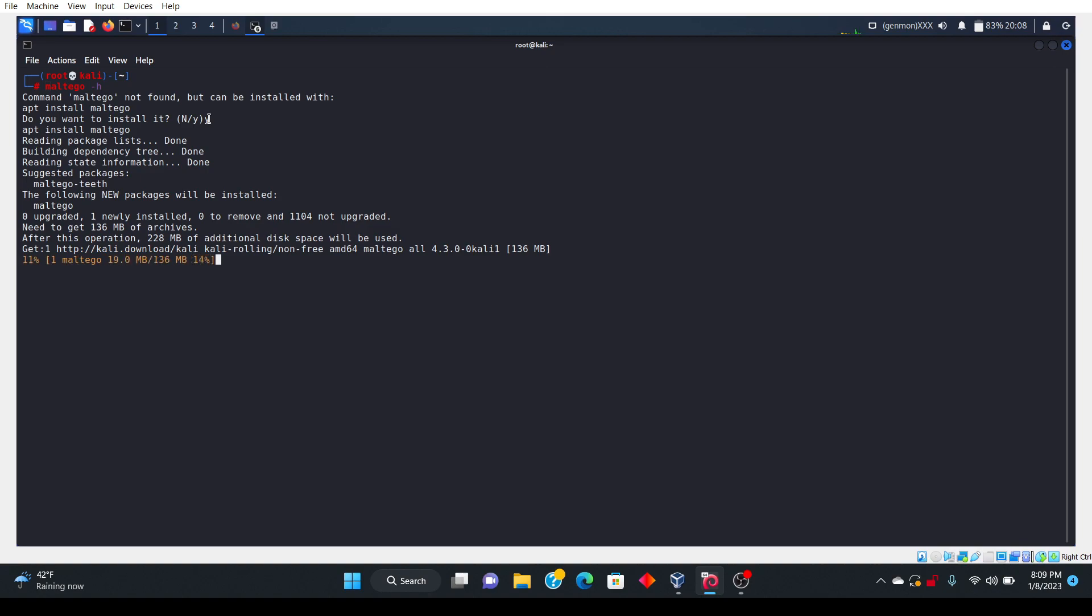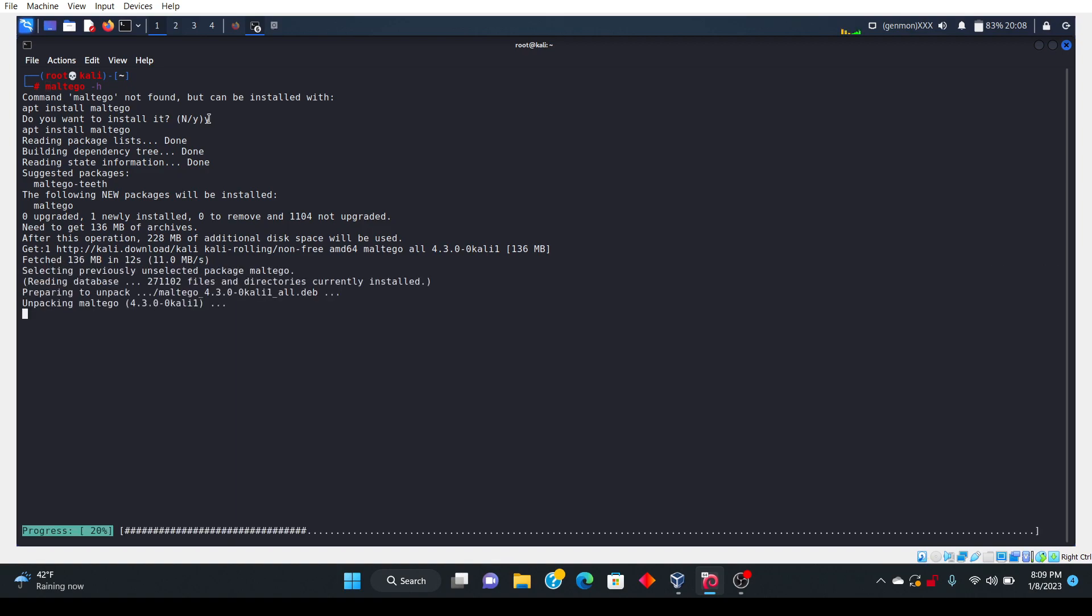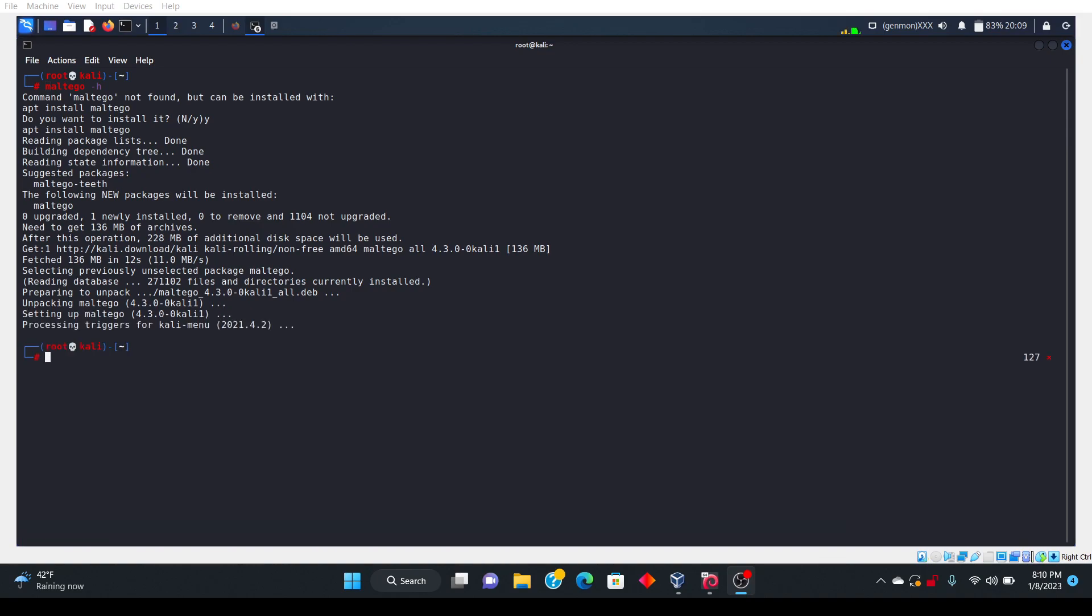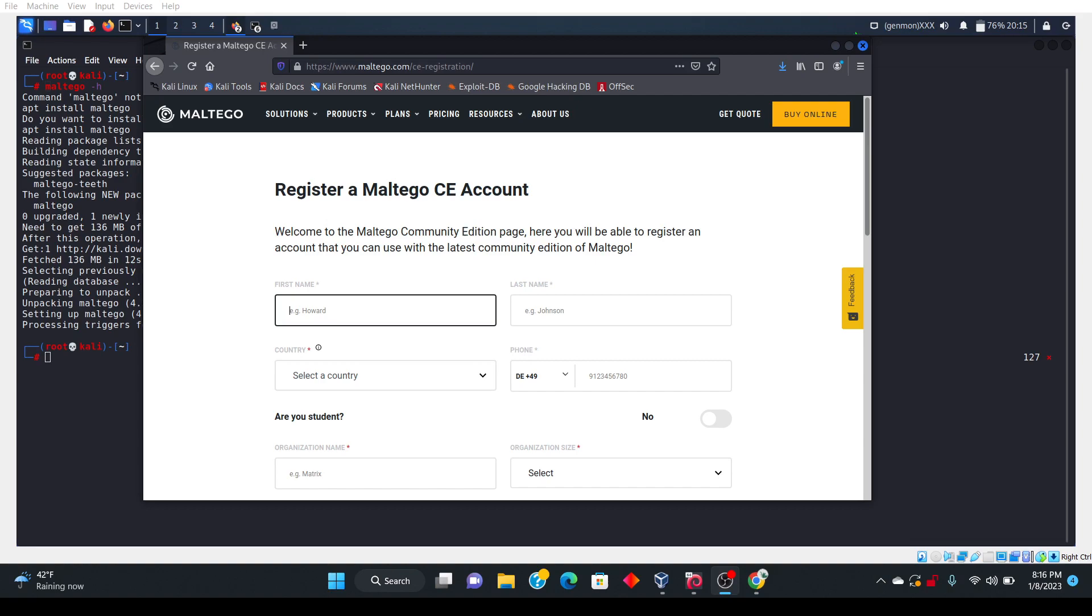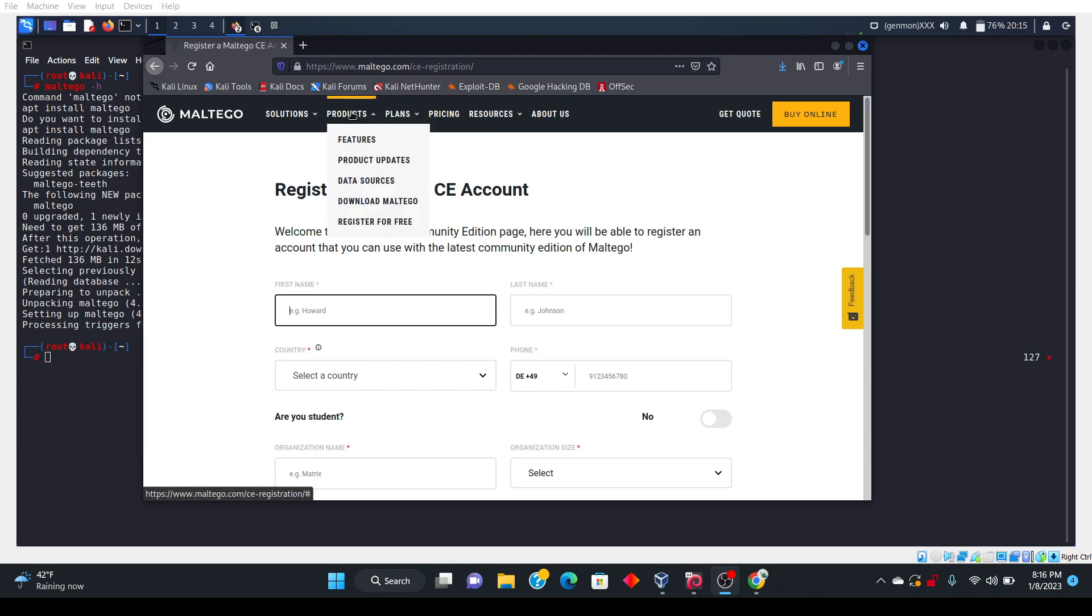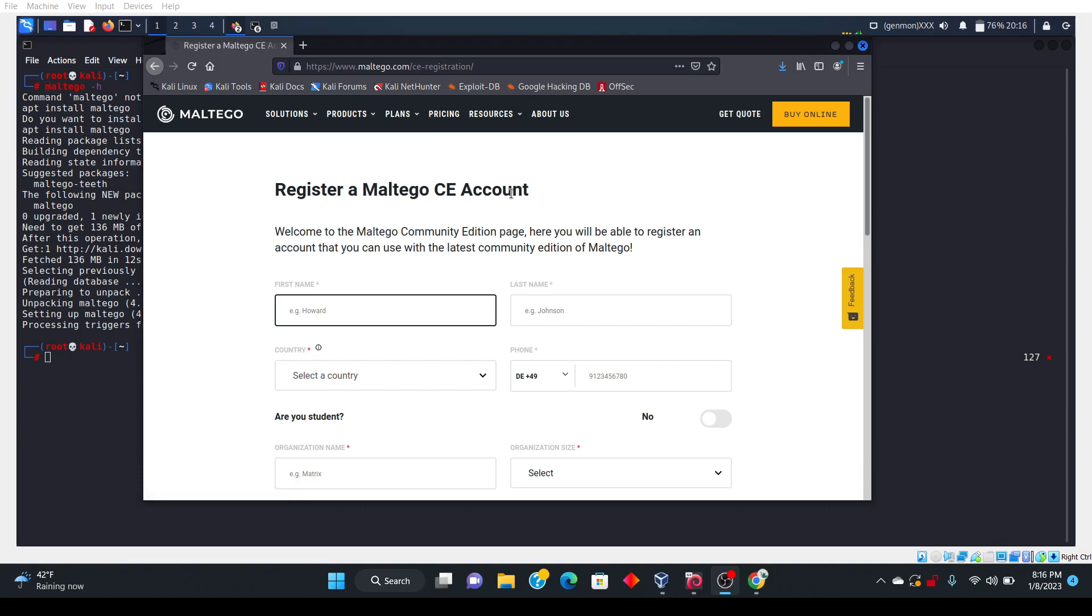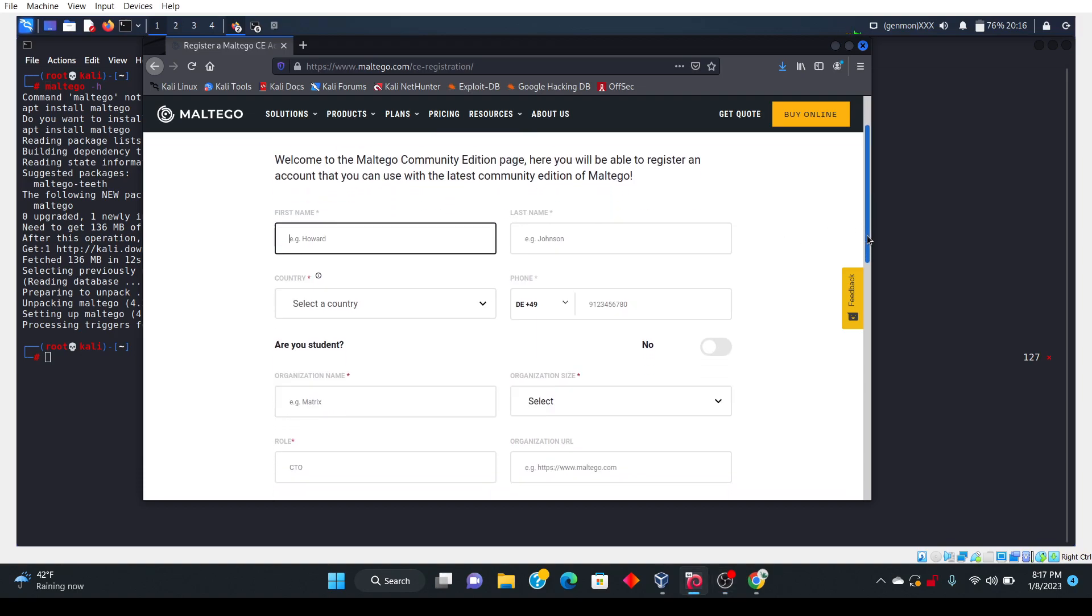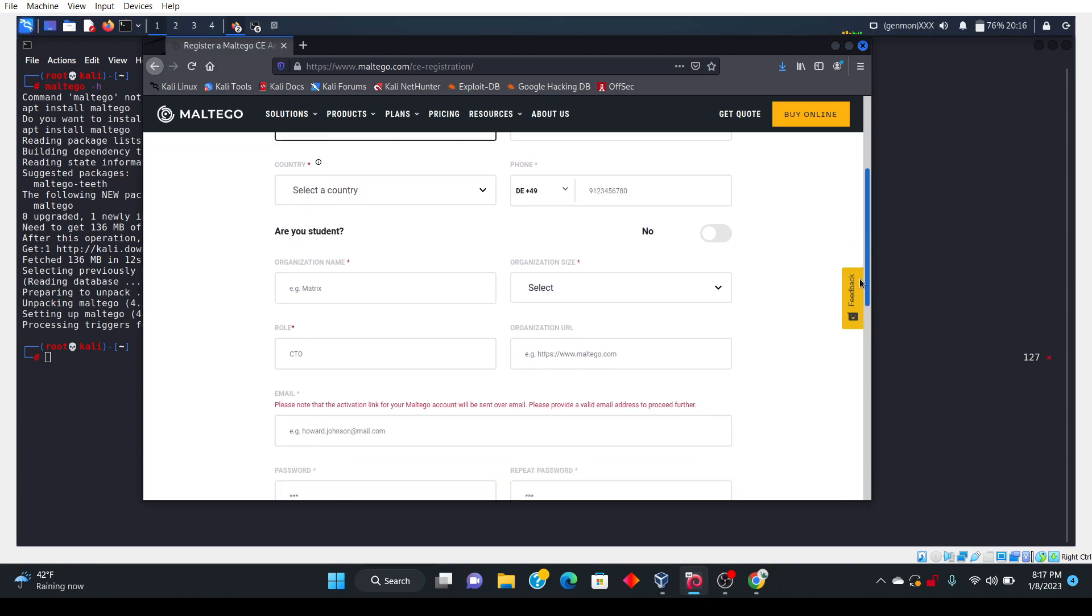So this is step one. After this what you want to do is go to the maltego website and then you want to create an account. The next step is to go to maltego.com and then you're going to click on products and then you click register for free. Once you click that you're going to get this page up. It's going to say register a maltego CE account, so then you want to go ahead and fill all this out.